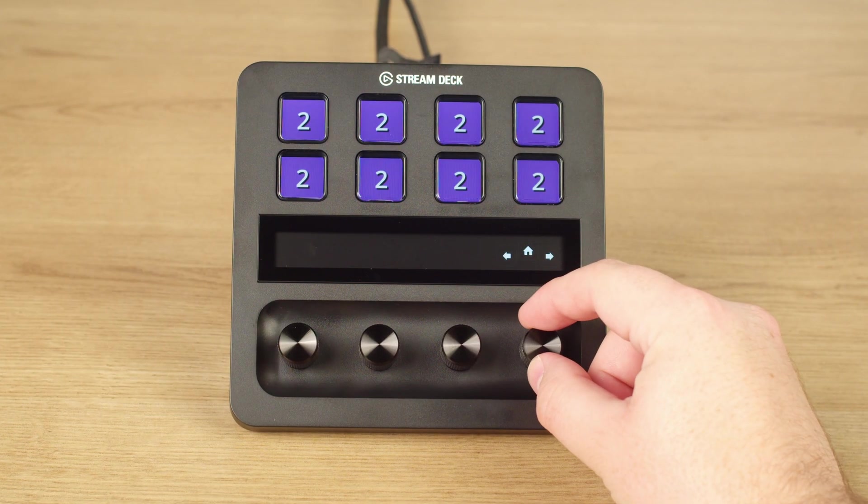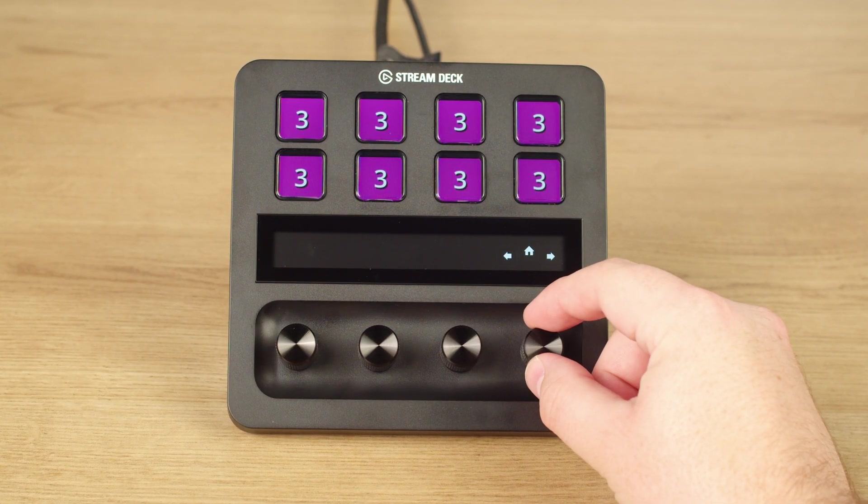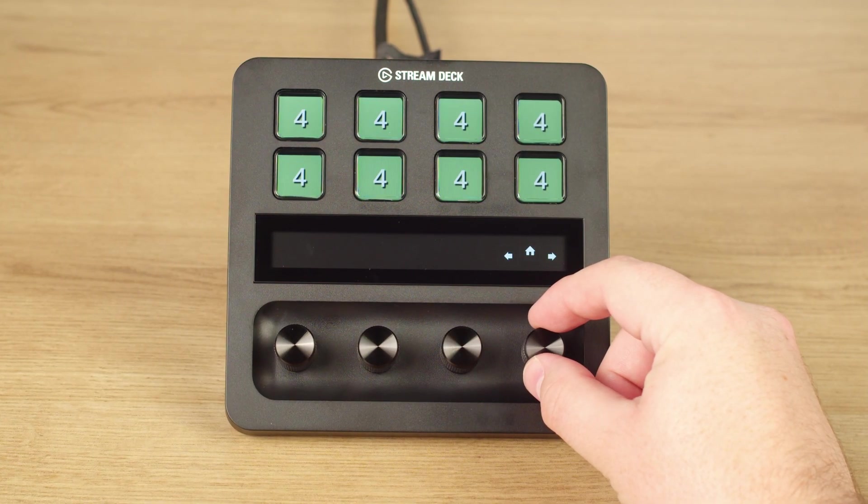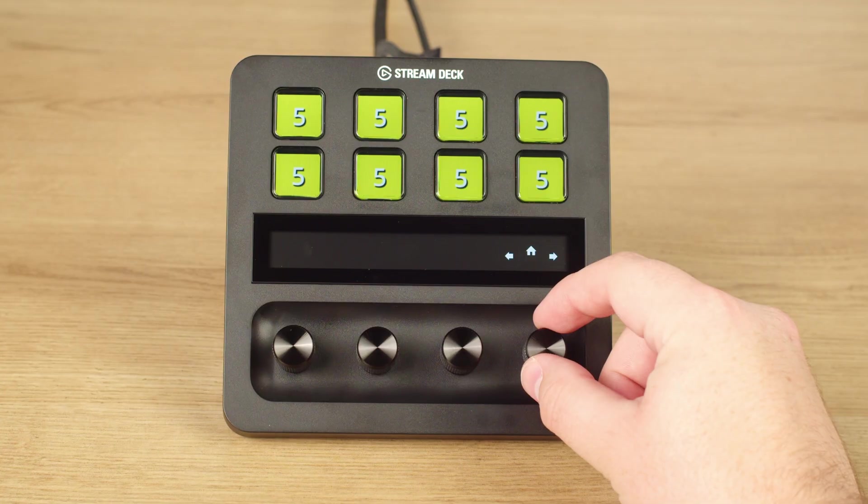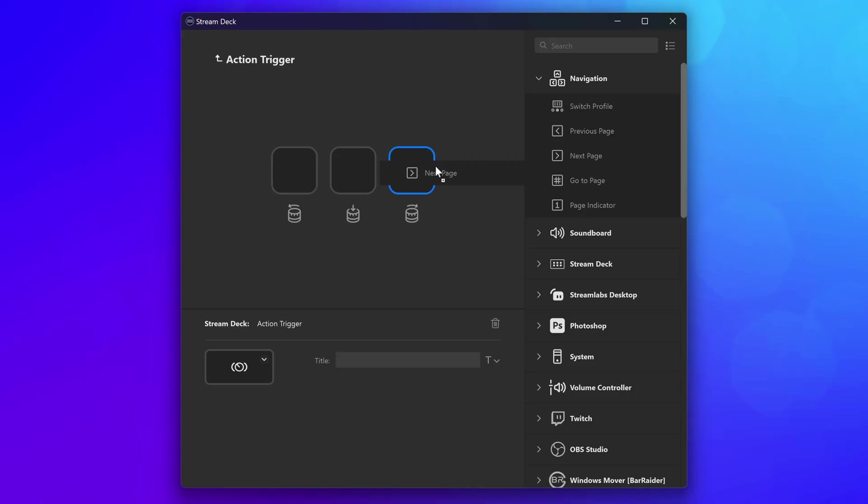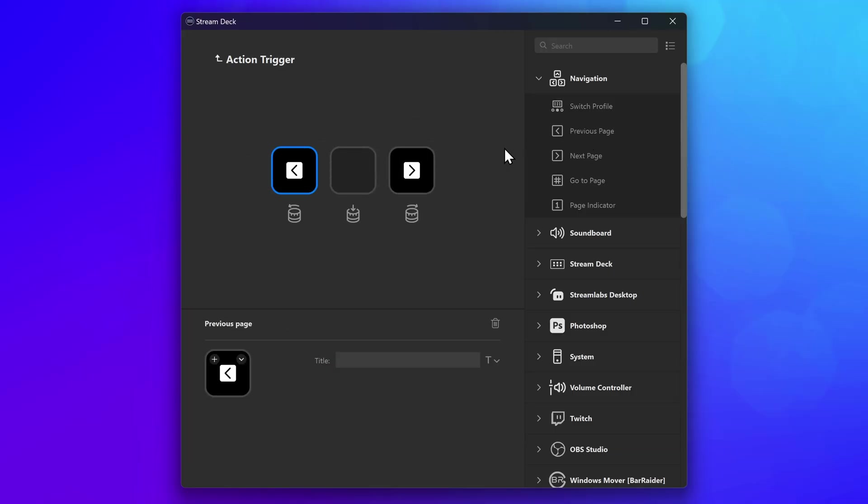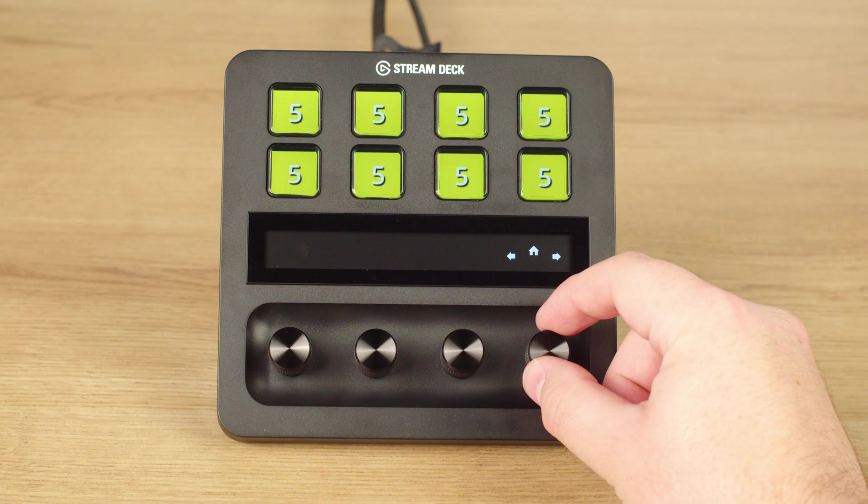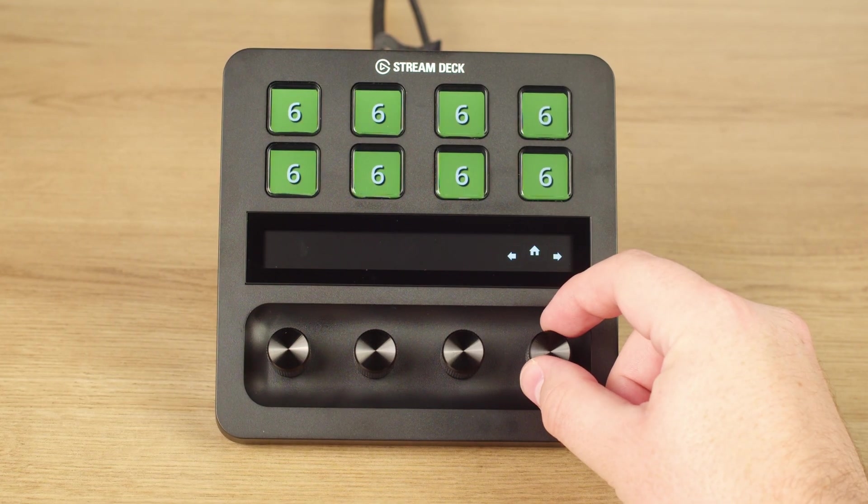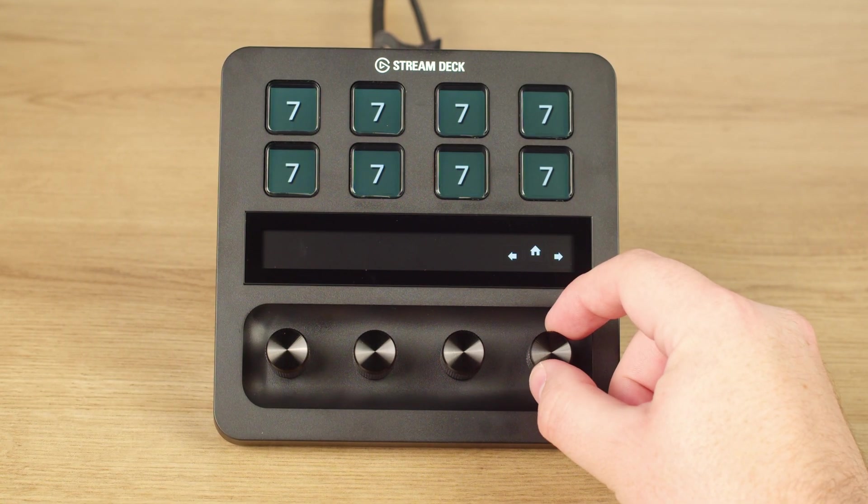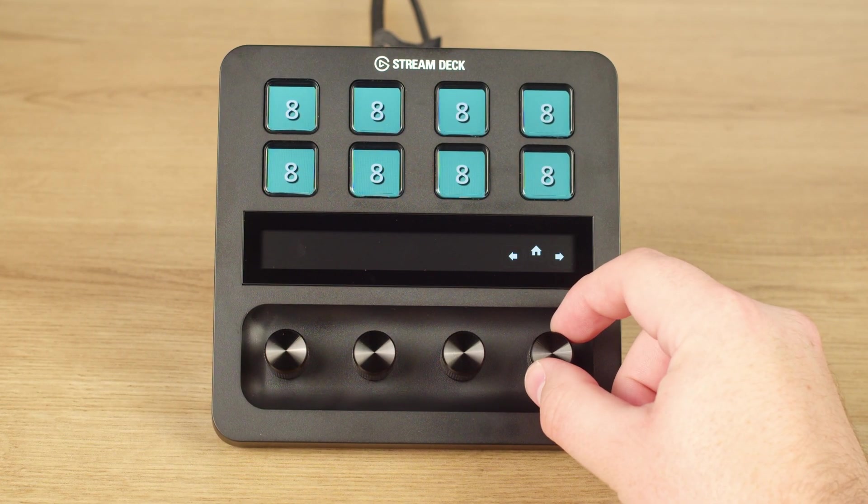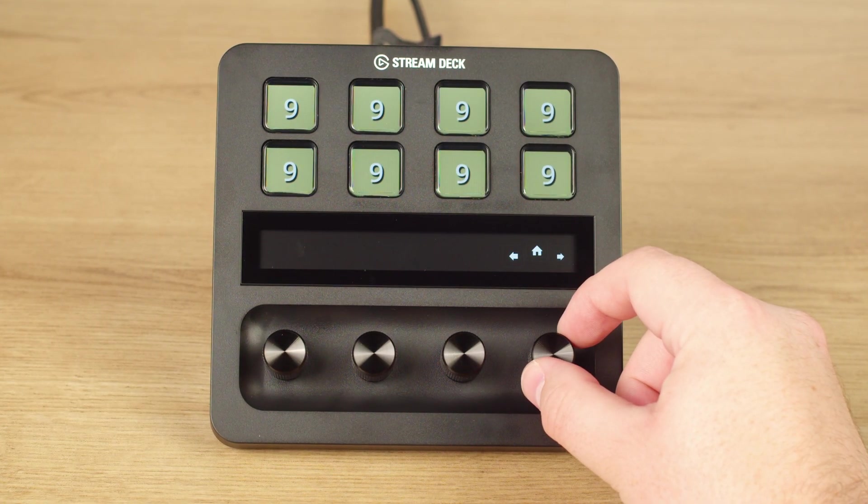Navigate pages quickly on your Stream Deck Plus using a dial. Set one direction to next page, set the opposite direction to the previous page, and press on the dial to take you back to a specific page, like page one. Pin the action trigger to that dial and scroll through your pages effortlessly.